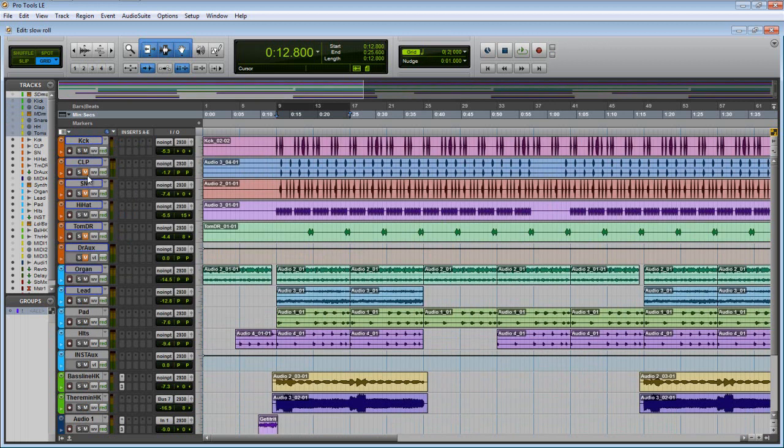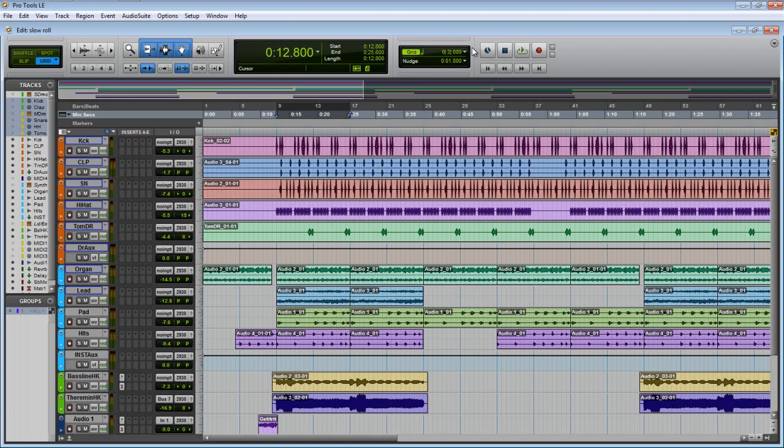Now this is what you would end up with, is your waves, and then this way you can go through, mix, edit. So here's the drums in there.